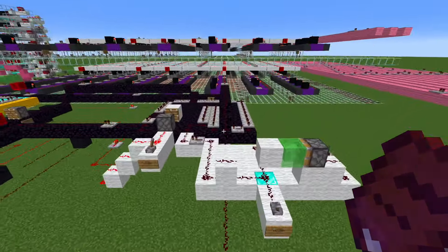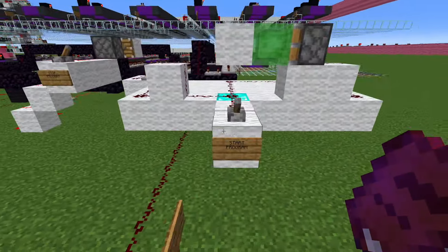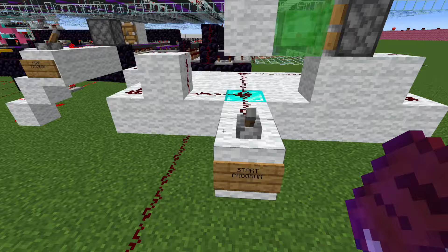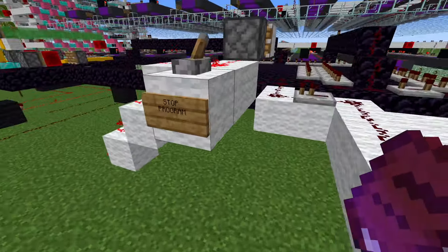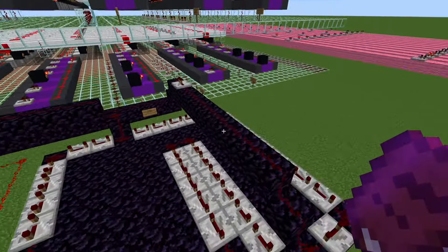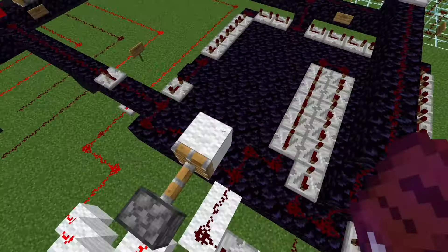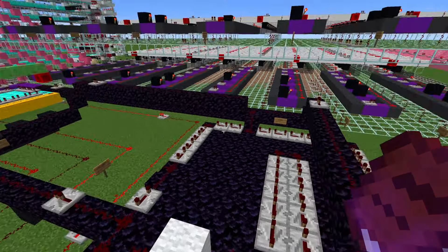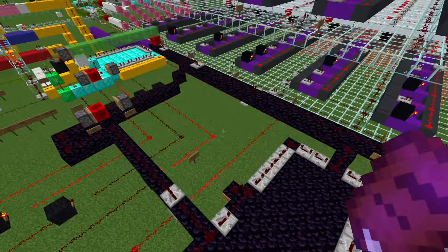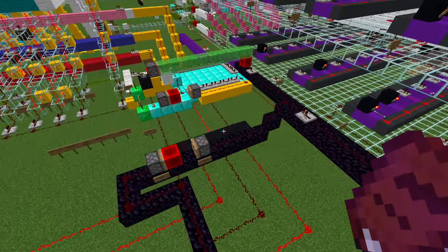Let's go into more detail. Here we have the stop and start levers which control the program, and here's the loop — the instruction path that turns various things on and off.